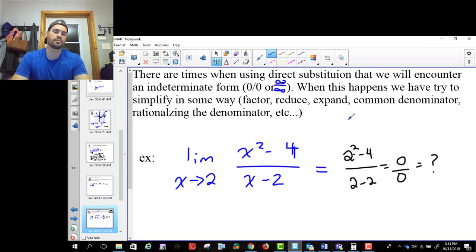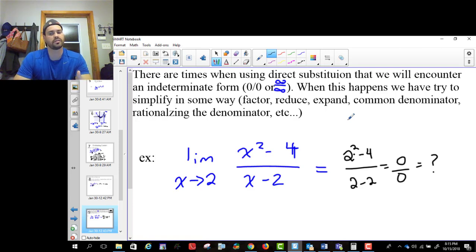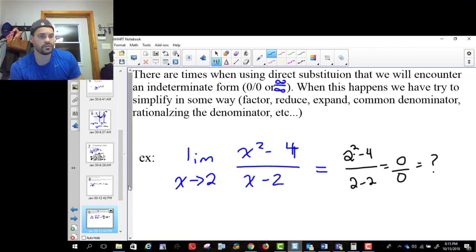What happens in these situations is you have competing math rules. When you divide anything by zero, it's supposed to go to infinity or be undefined. But if you take zero and divide it by anything, you're supposed to get zero. So you have two math rules that both say something is always true, yet they're competing against each other — that's why you get an indeterminate form. The same applies to infinity over infinity: infinity divided by anything should be infinite, but anything divided by itself is supposed to be one.